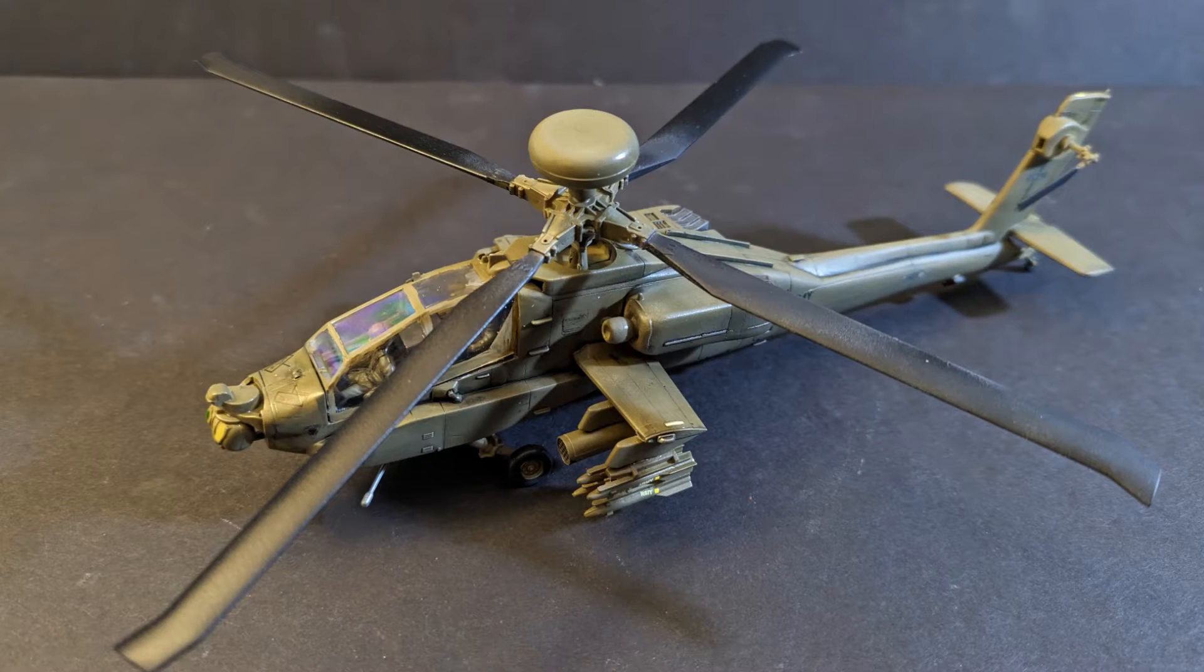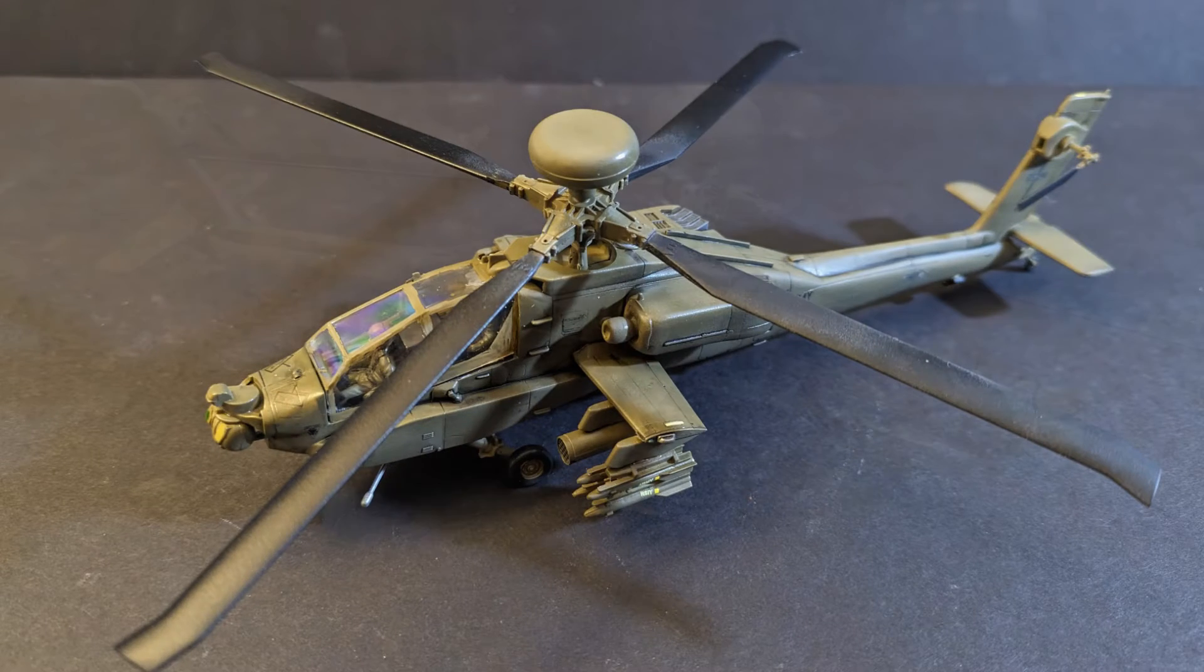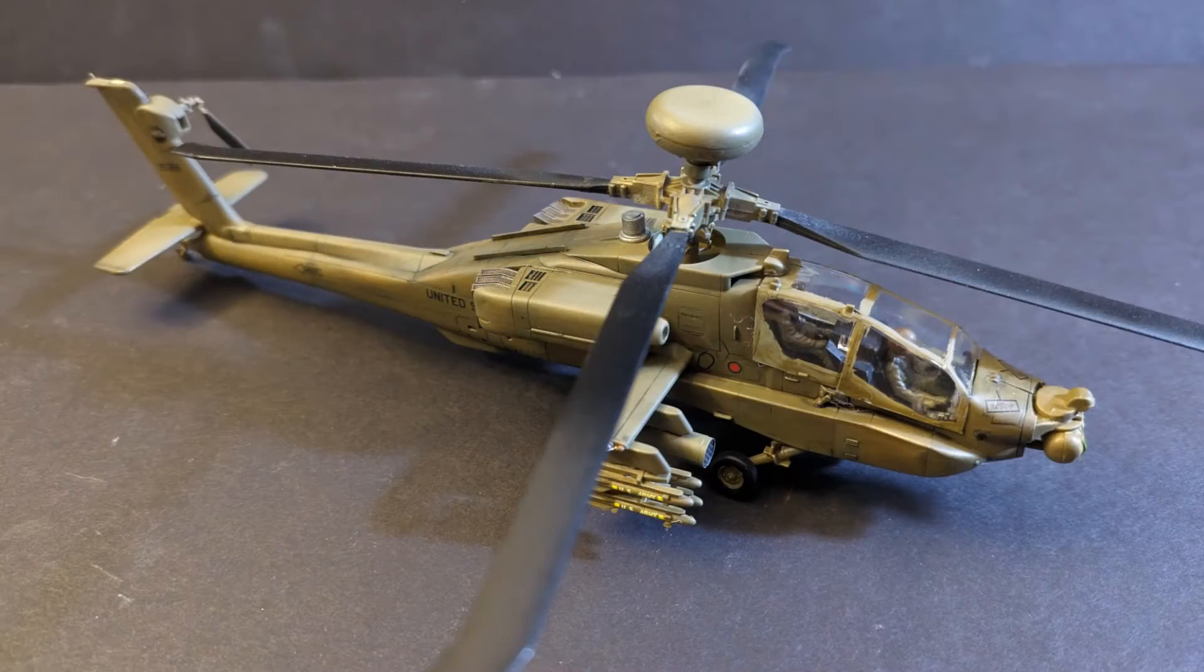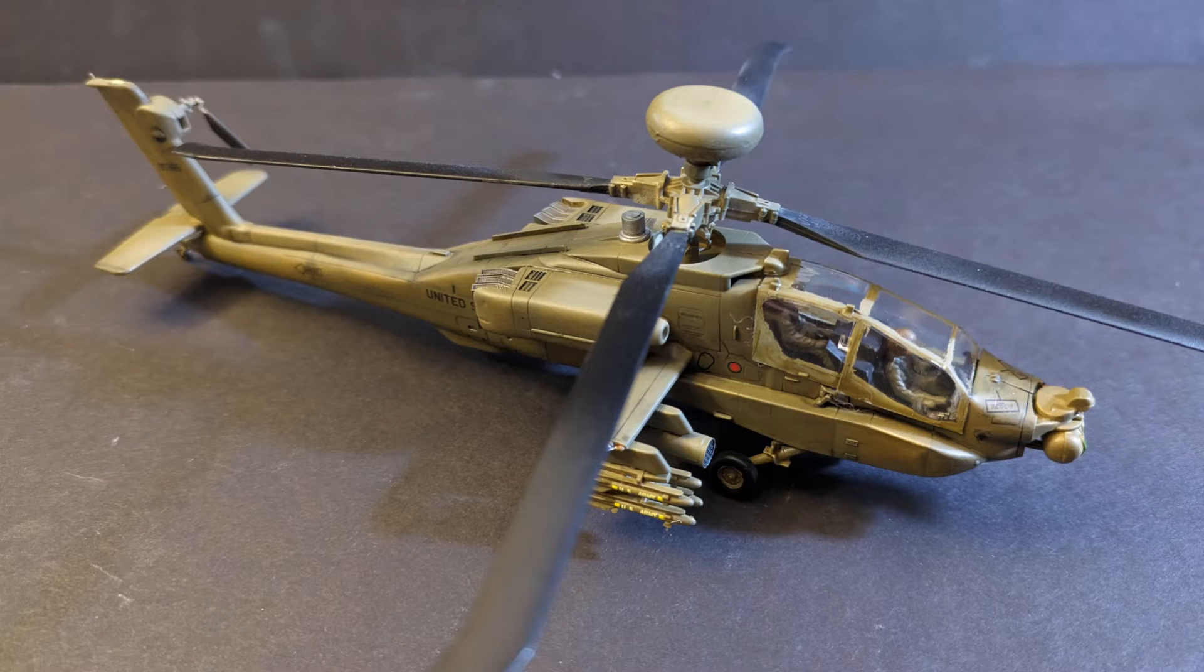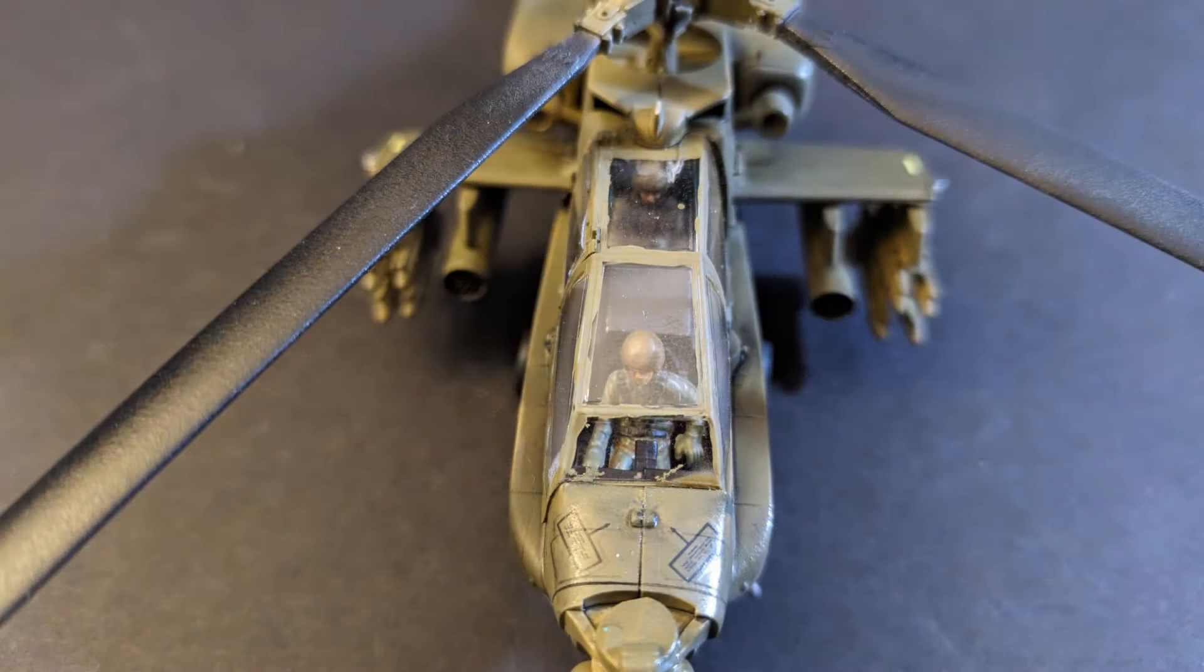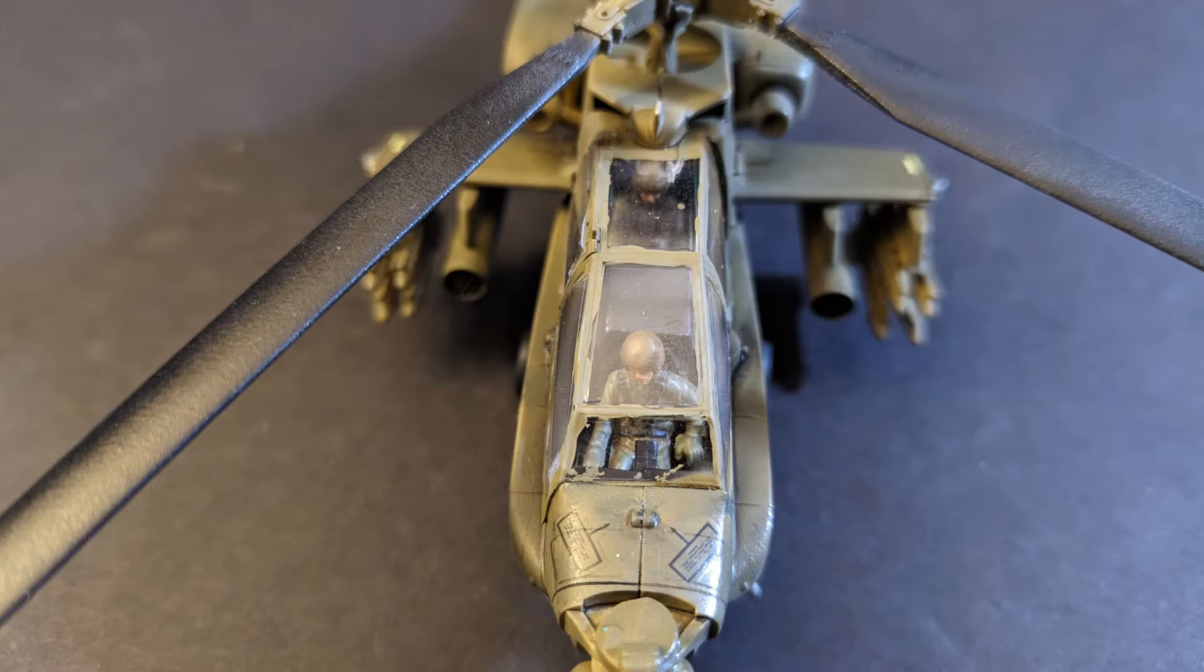Hi everyone, Fenris Models here, and as you've requested, this week we're going to be taking a look at my build-out of Hasegawa's AH-64 Apache Longbow in 1/72nd scale.